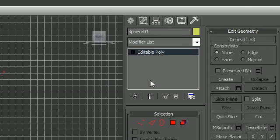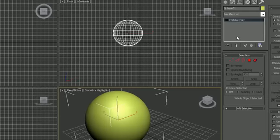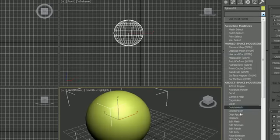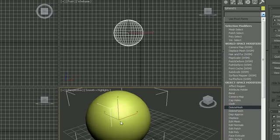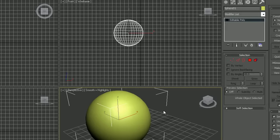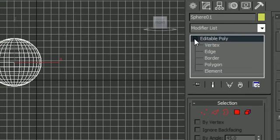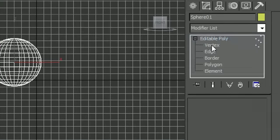There are two different ways that we can alter this: with our modifiers that do transformations, or we can work with each of the individual sub-objects. If we expand this menu right here we can see them all.